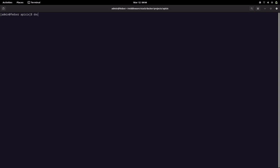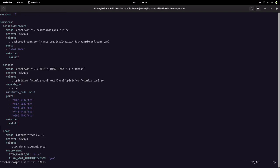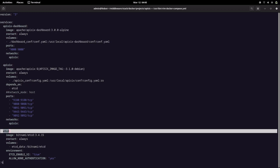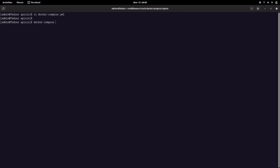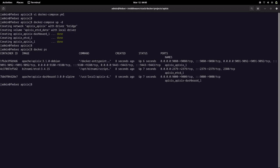Let me go into my shell. This is the Docker Compose file I am going to use, as I did in my last video. It has three services: the APISIX dashboard, the APISIX service, and etcd. We are going to start these three services. All three services are now up and running — you can see all three have started. We have our APISIX services up and running.